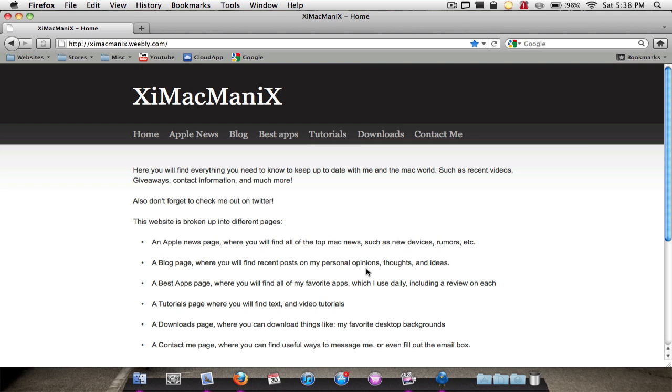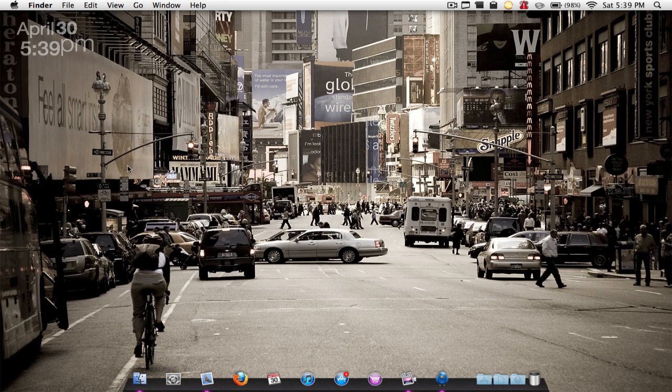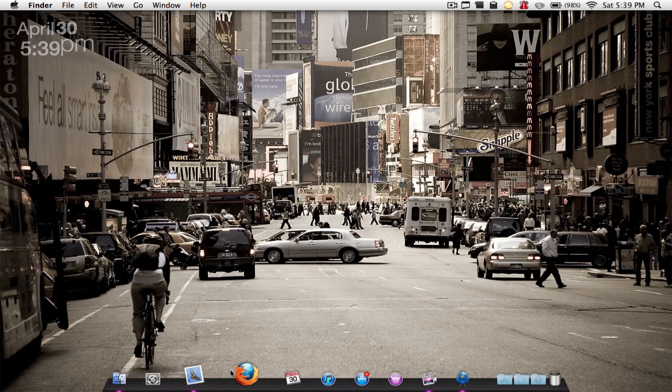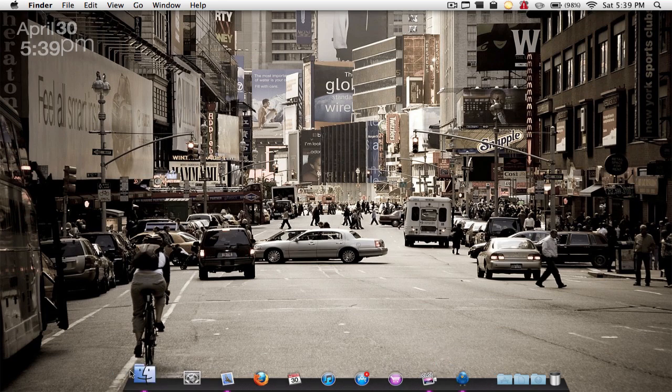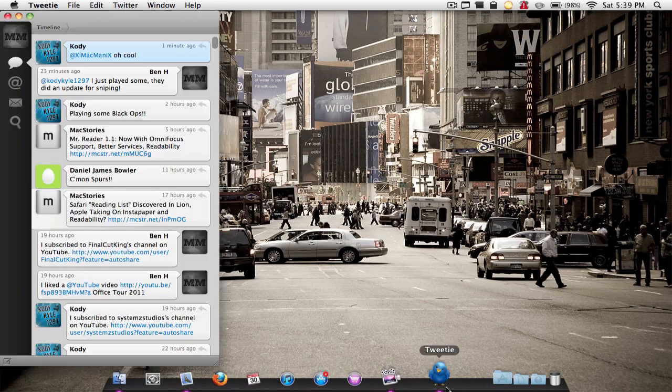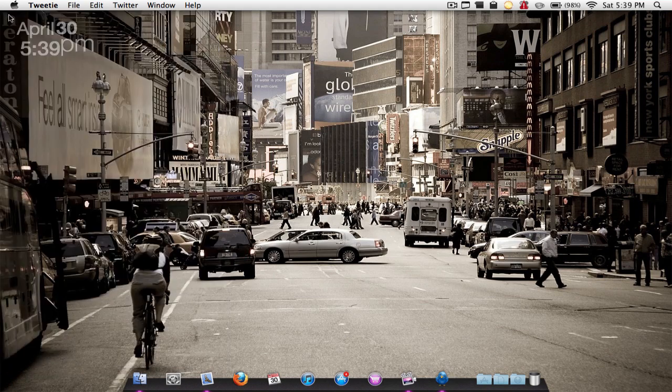Another really neat thing is if I were to secondary click, or Control-click, on the close button, it would not only close the window but it would close the application. So let's say I have another application open, such as Tweety. As you see, if I close the window